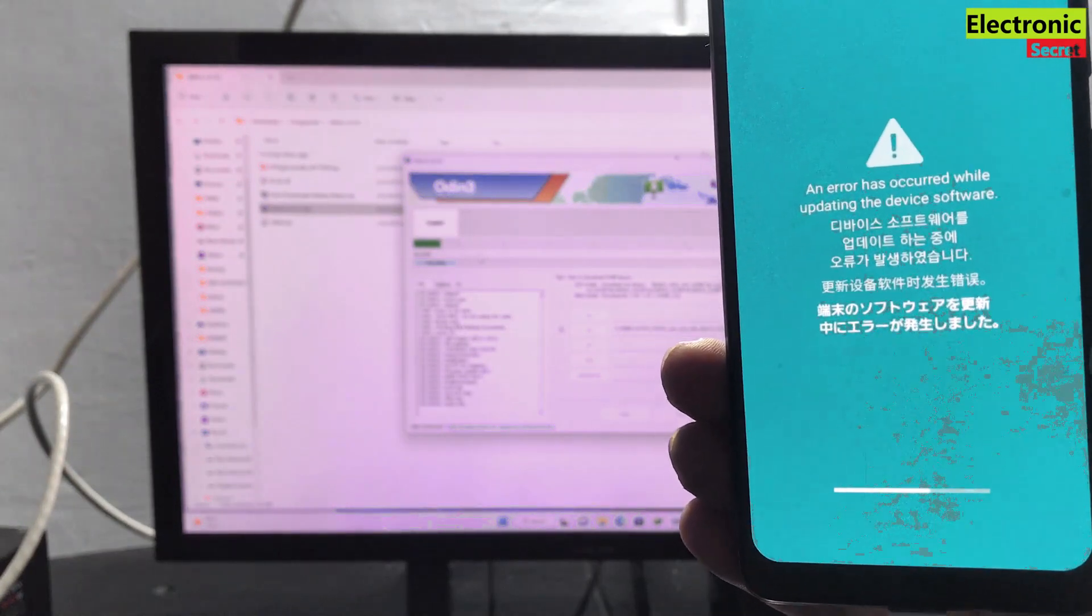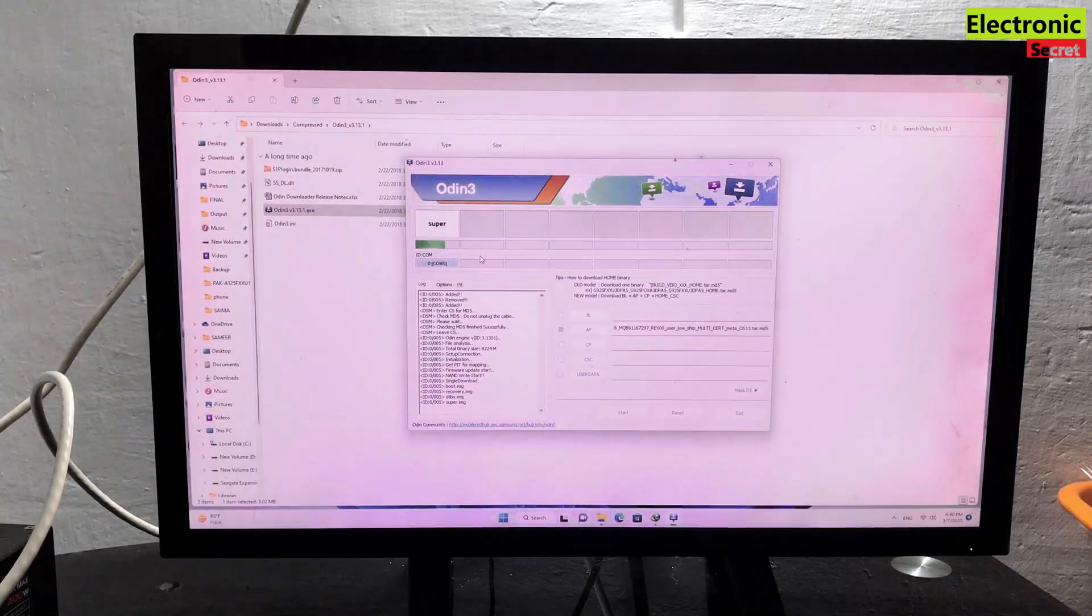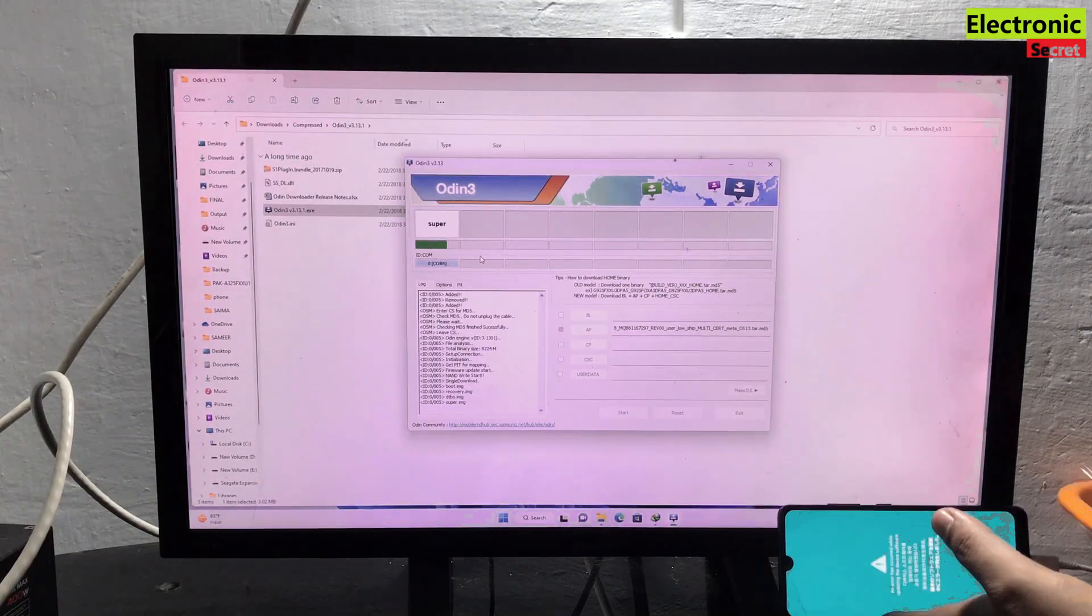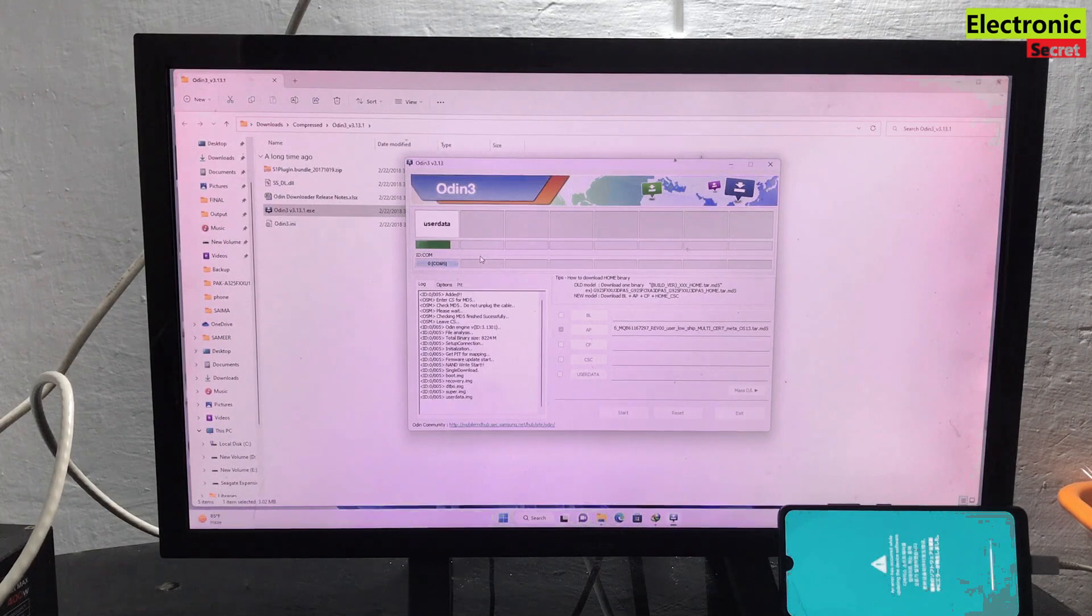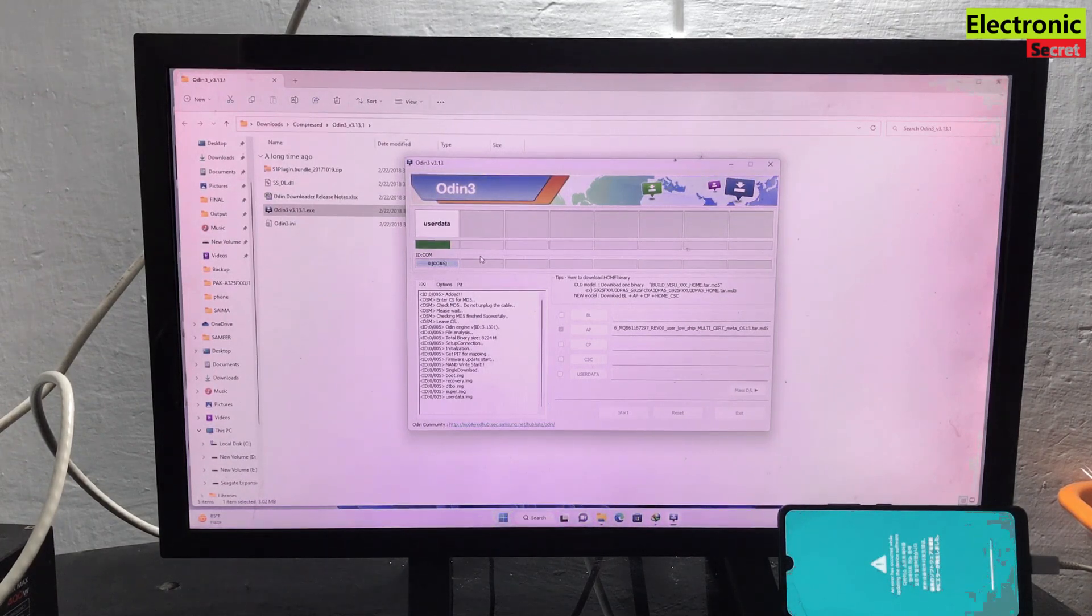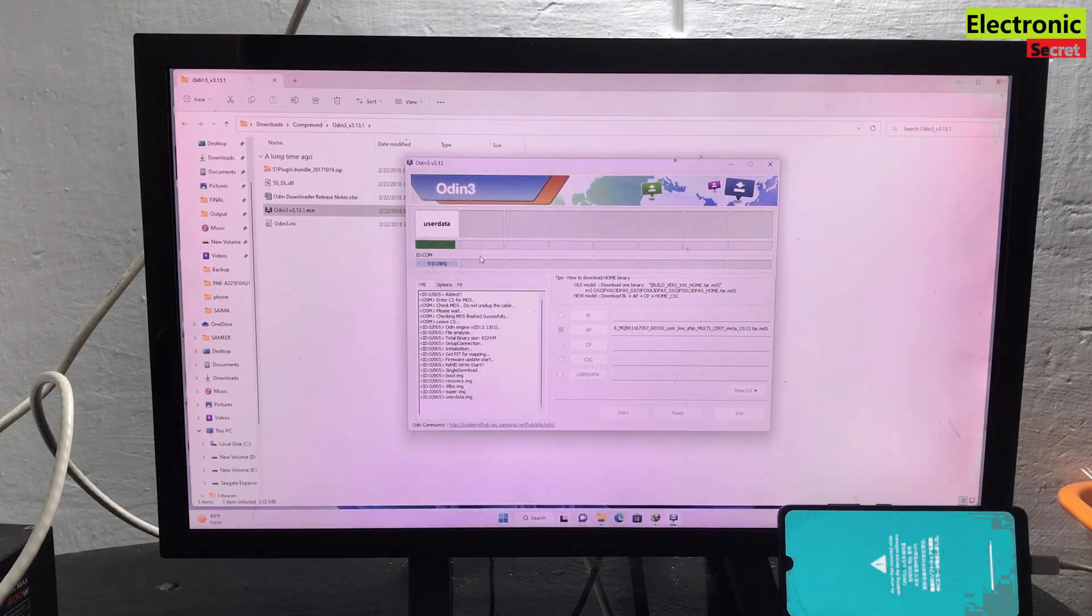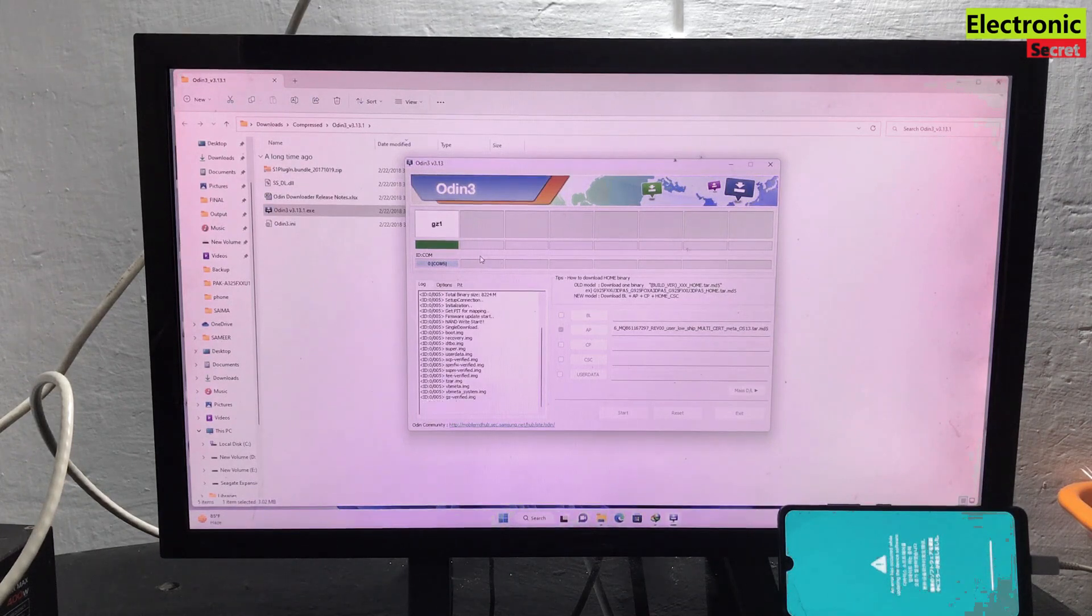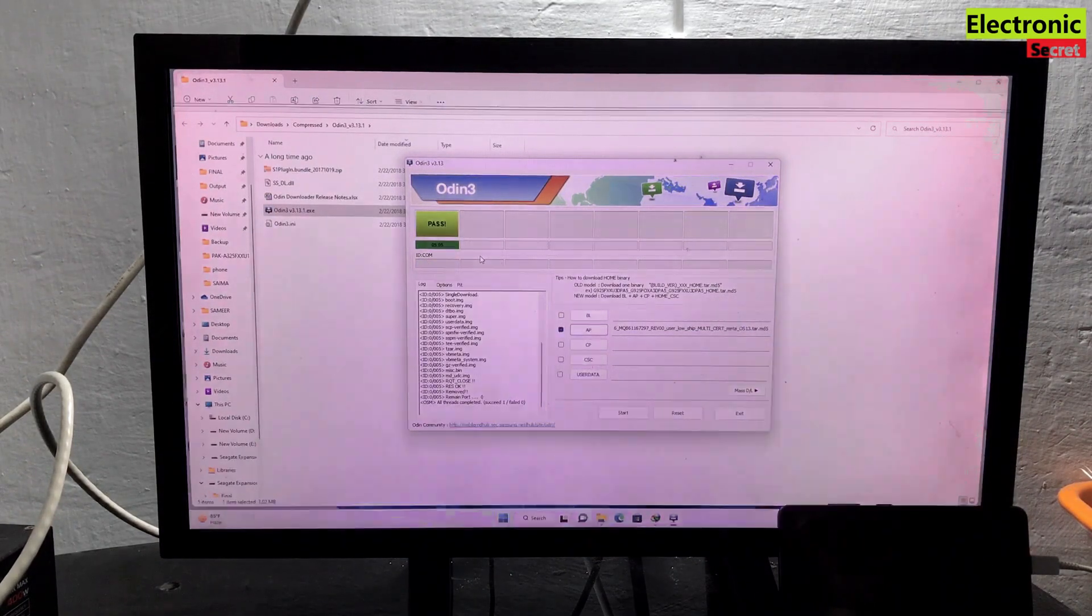You can also see the progress on the phone. This will take some time so be patient. Also make sure your PC or laptop is connected to power supply.